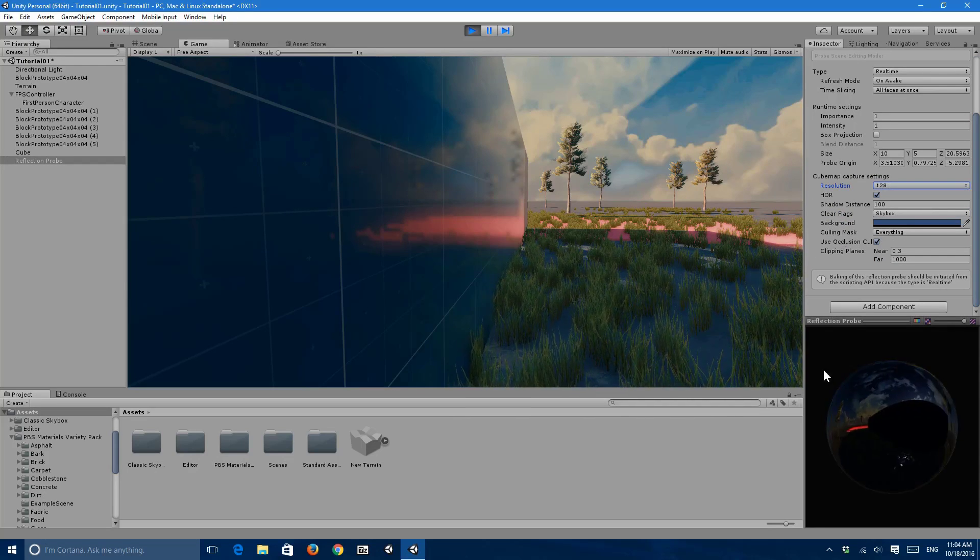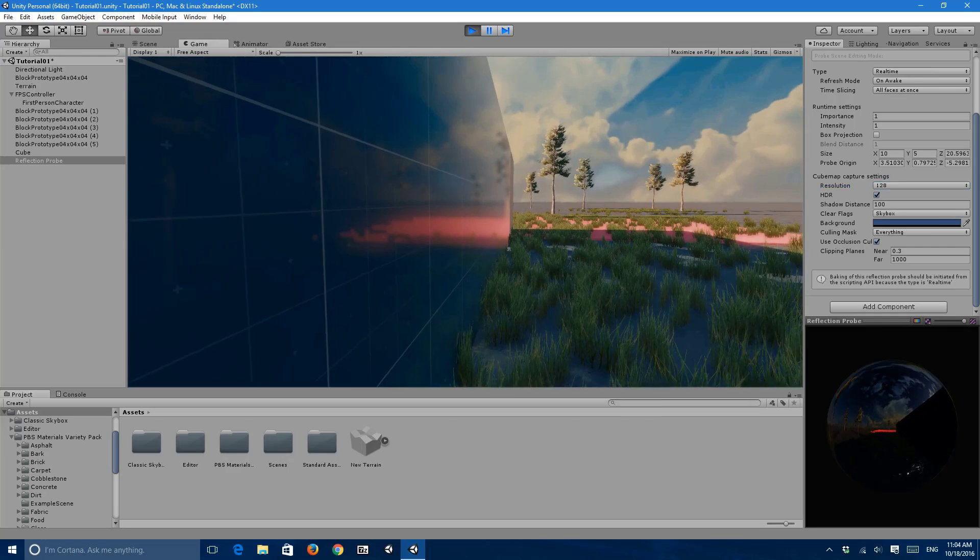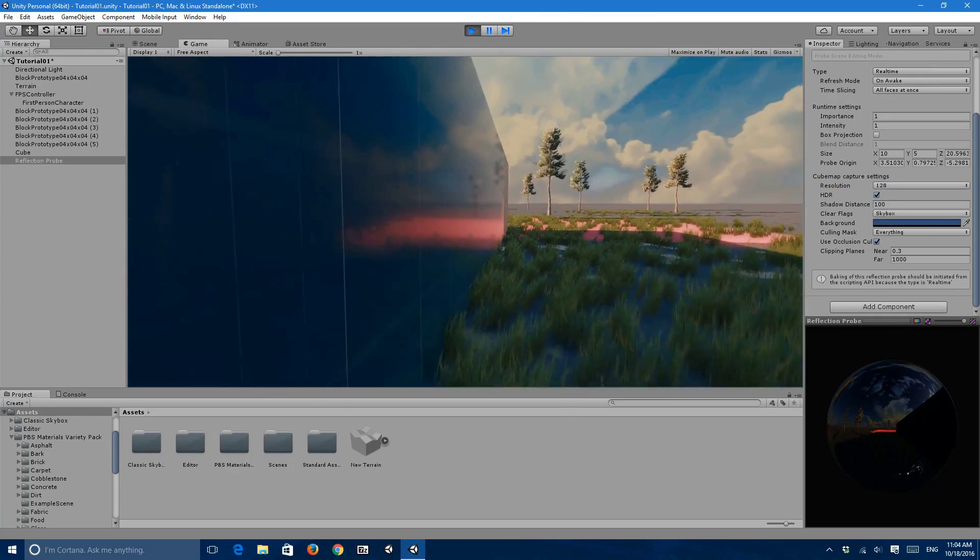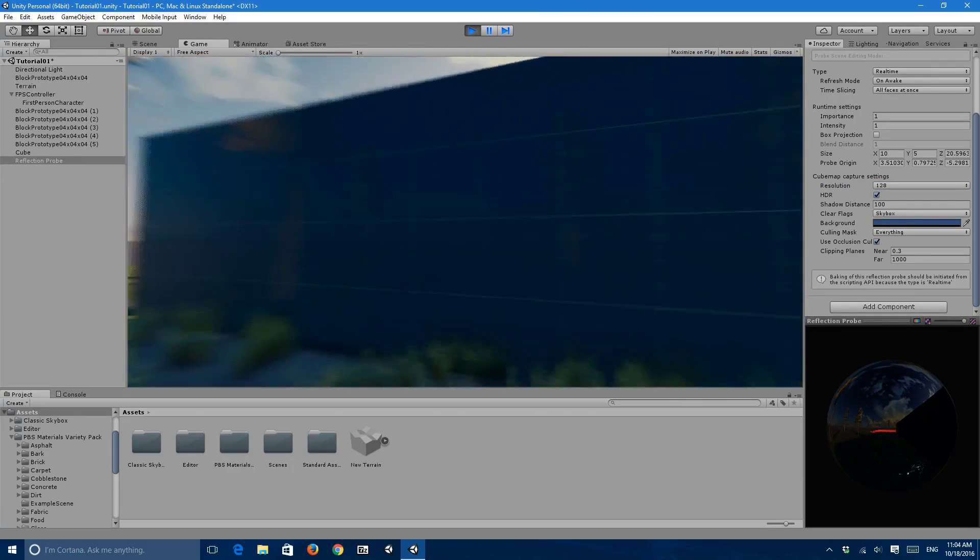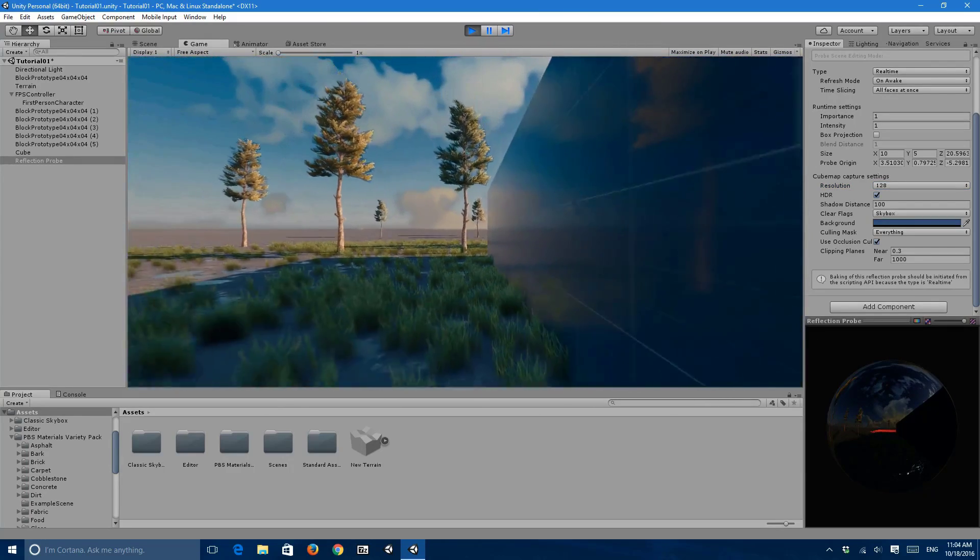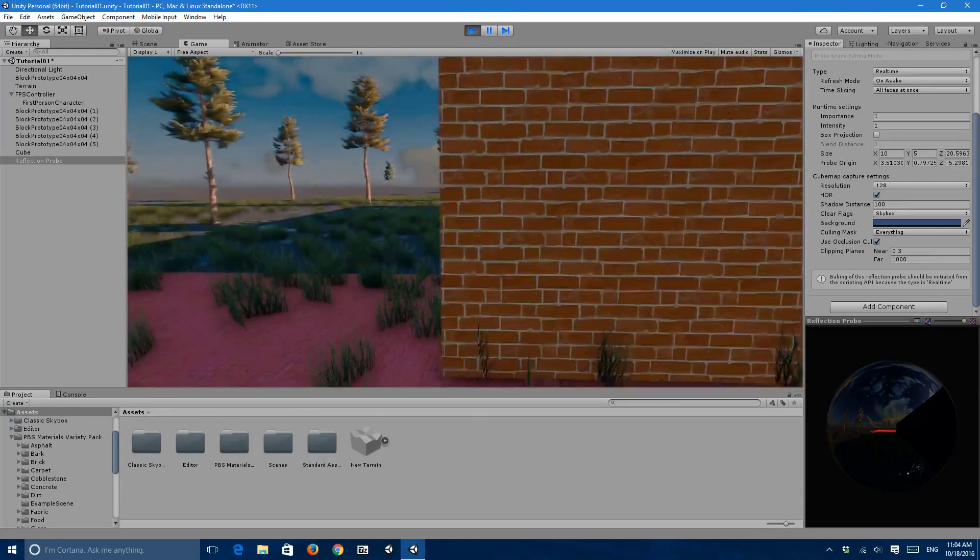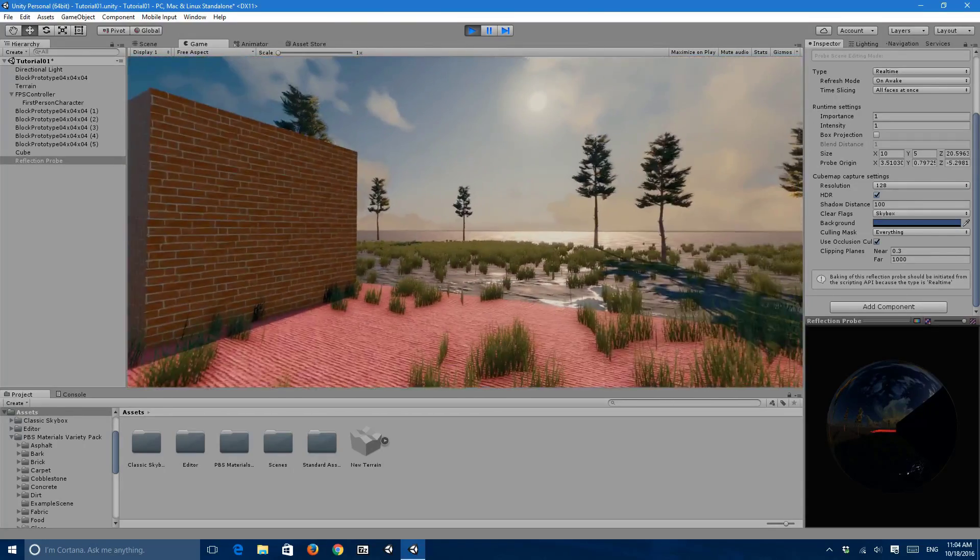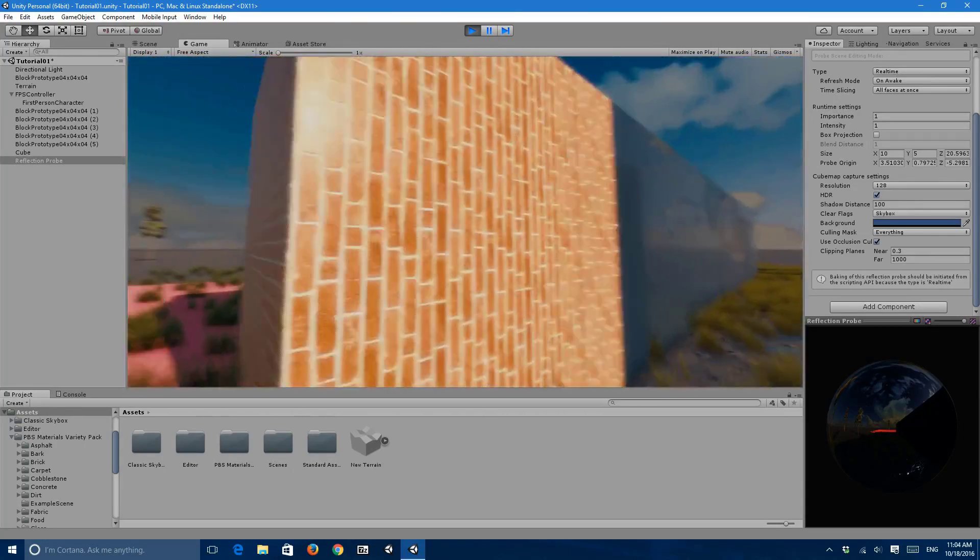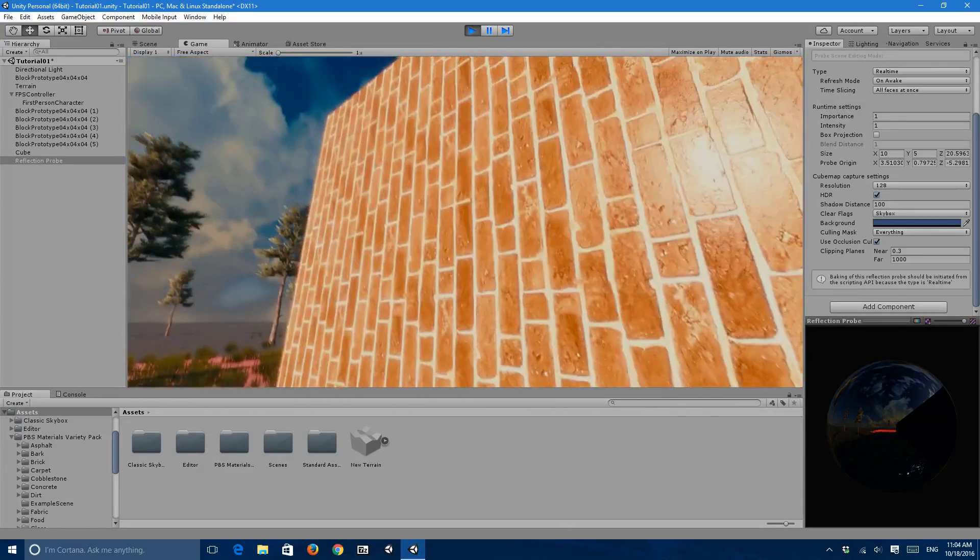But yeah, so I'm using reflection probes but I'm not really exactly using them for surfaces like these as a movement. I'm using them to add a little bit of reflection to things like this.